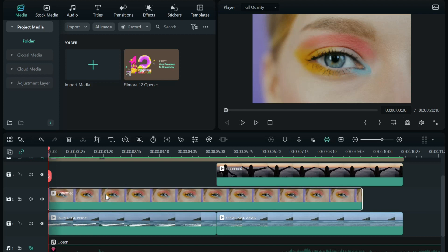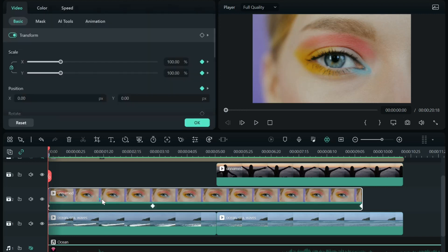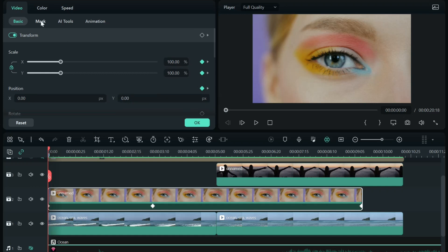We're going to start with the eye on track two. Always make sure you do whatever you're going to do a mask on, put it on track two so you can poke a hole through it and see what's behind it. So if you double click on it, you can see all of our keyframing with these little diamonds. You can also match that up here to these little diamonds.